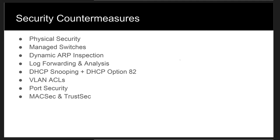Set up DHCP snooping and configure rate limit untrusted ports down to about 15 packets per second. Enable DHCP option 82 to facilitate device location identification and tracking. Configure VLAN ACLs to drop UDP packets delivered to UDP port 67.